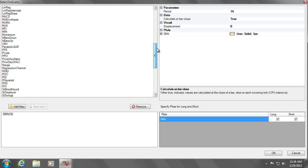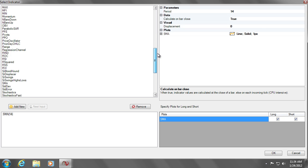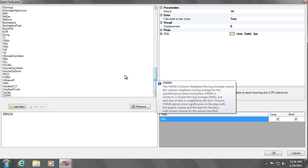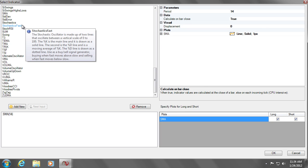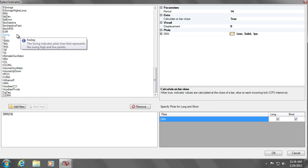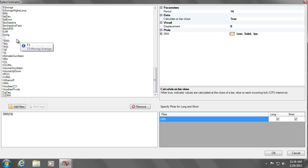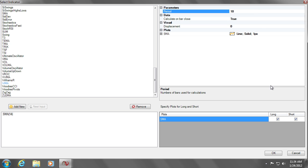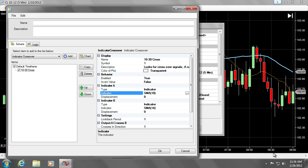Bloodhound is designed to work with all NinjaTrader indicators, be it system indicators, a third-party indicator, or perhaps an indicator you've developed yourself. We already have the Simple Moving Average indicator selected, so all we need to do is change the period to 10 and click OK.